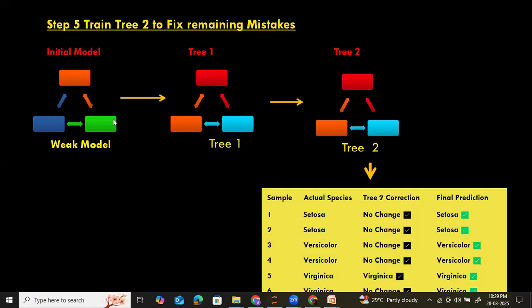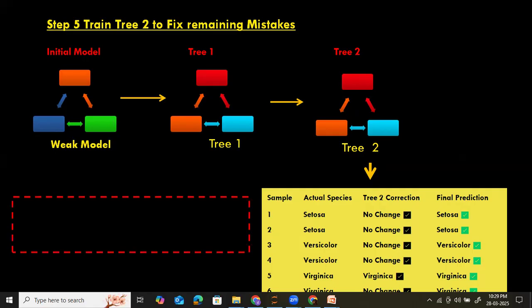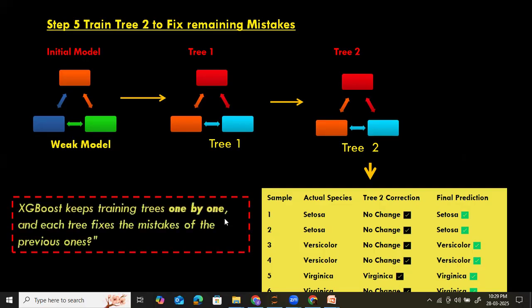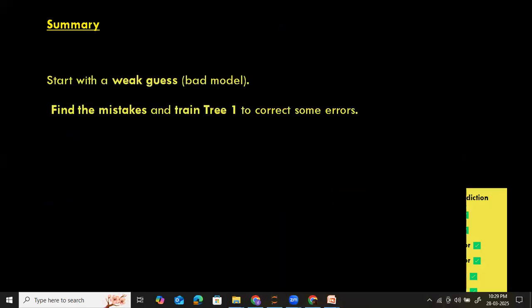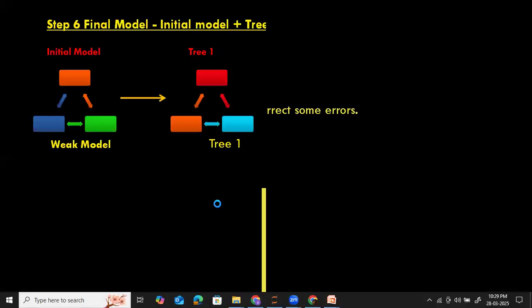We started with the initial model — the random guess — plus tree one, which fixes some mistakes, and tree two, which fixes the remaining mistakes. Now we have a super accurate model. The XGBoost keeps training trees one by one, and each tree fixes the mistakes of the previous one until the error gets reduced. That is the whole idea of the XGBoost algorithm.